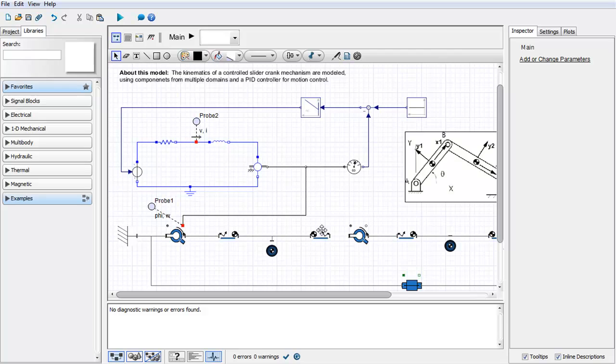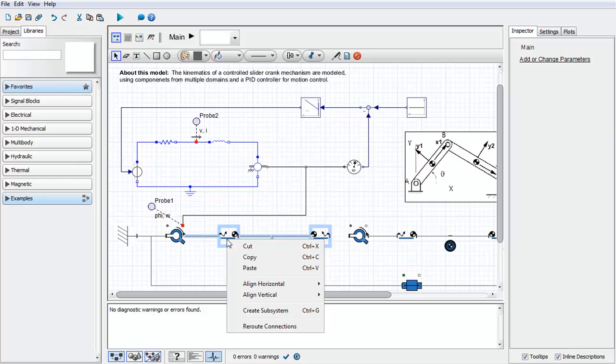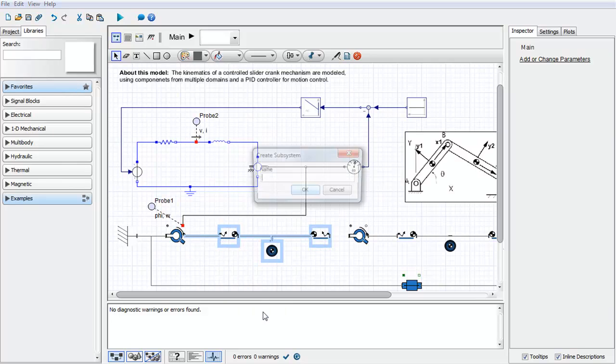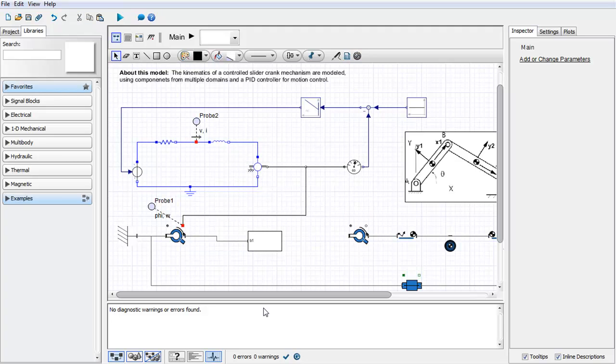To create a subsystem, simply select the desired components that you wish to place inside of that subsystem. Right-click, select Create Subsystem. Give your subsystem a name and press Enter.